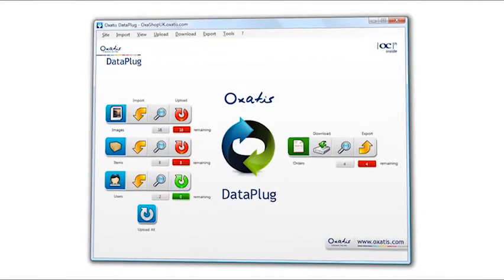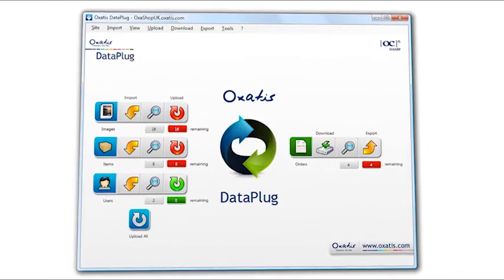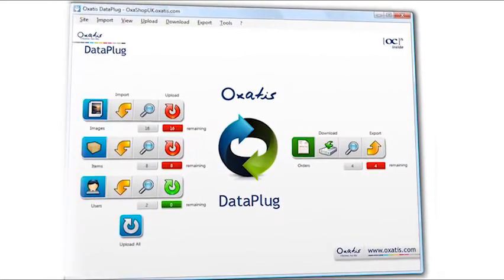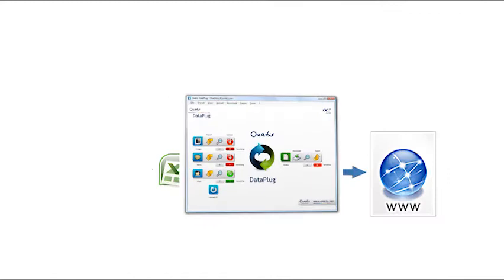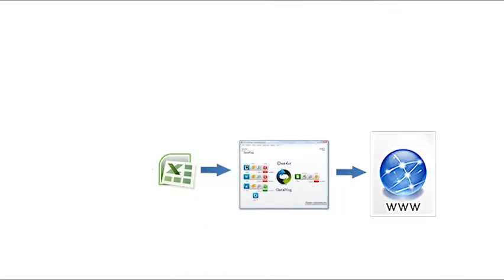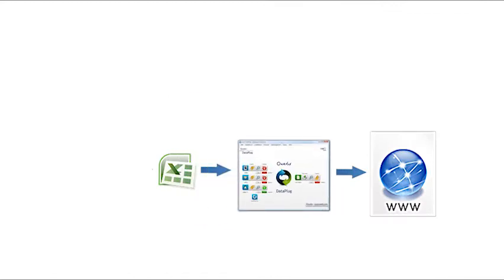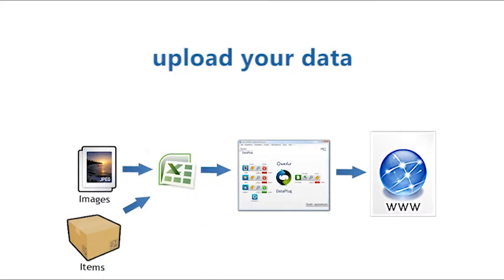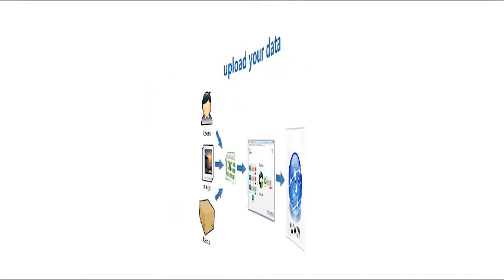This application, included with your subscription, allows you to import data in just a few clicks, whether it's your product catalogue, images, or customer base.